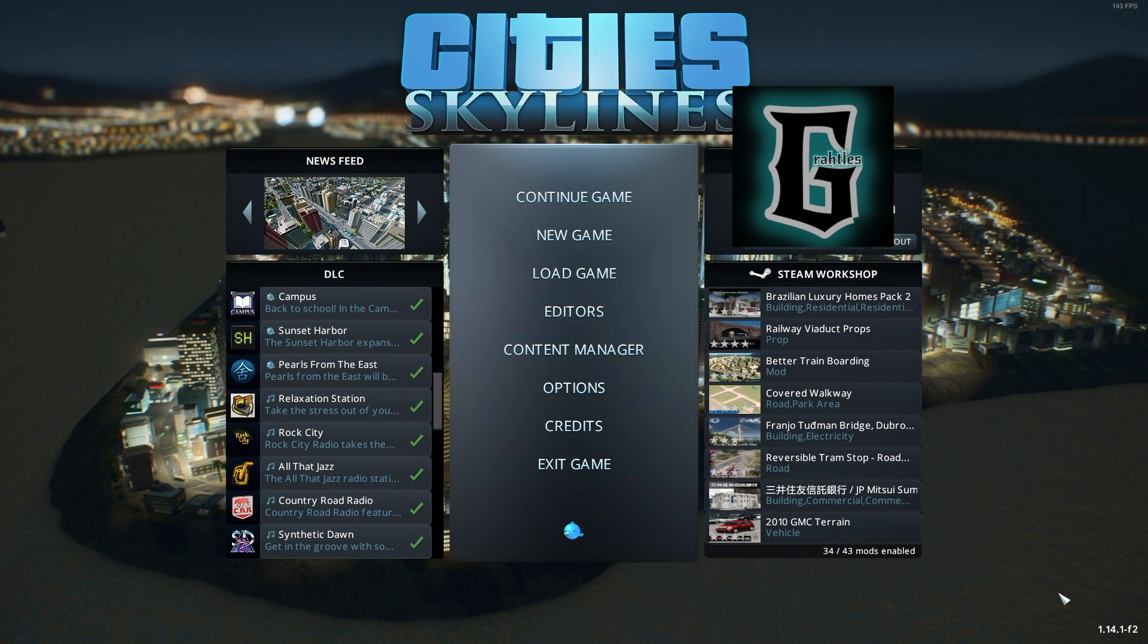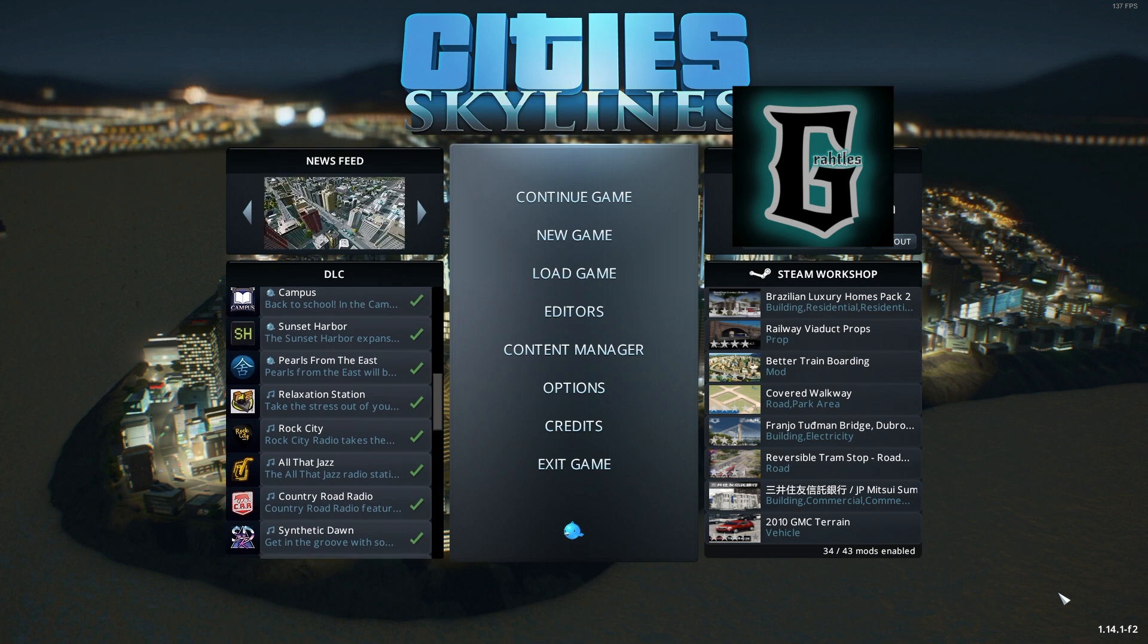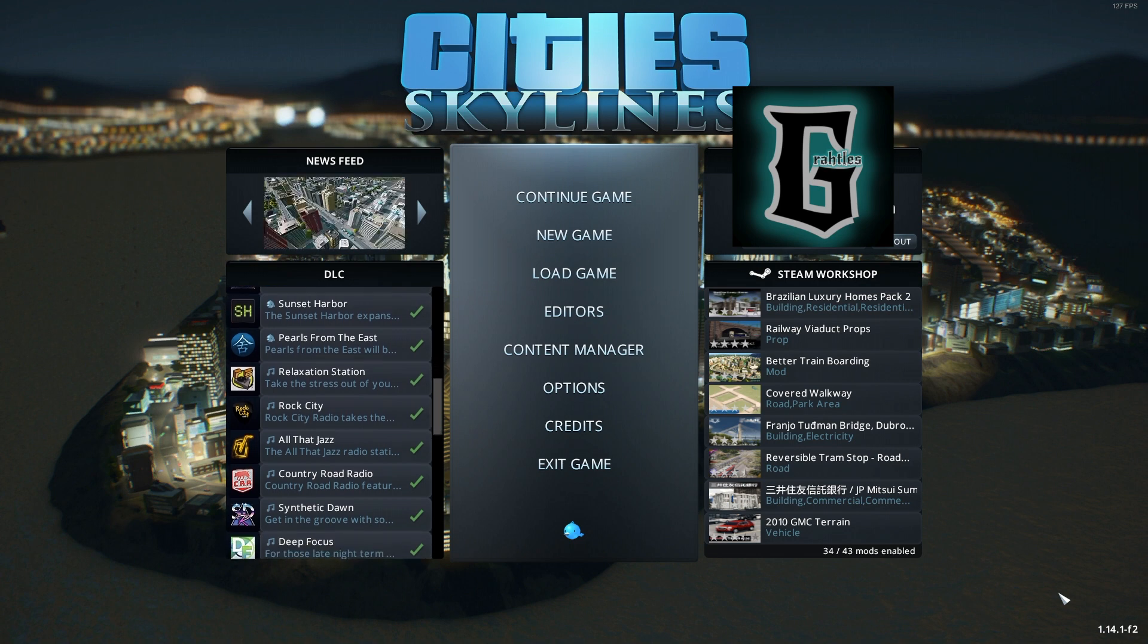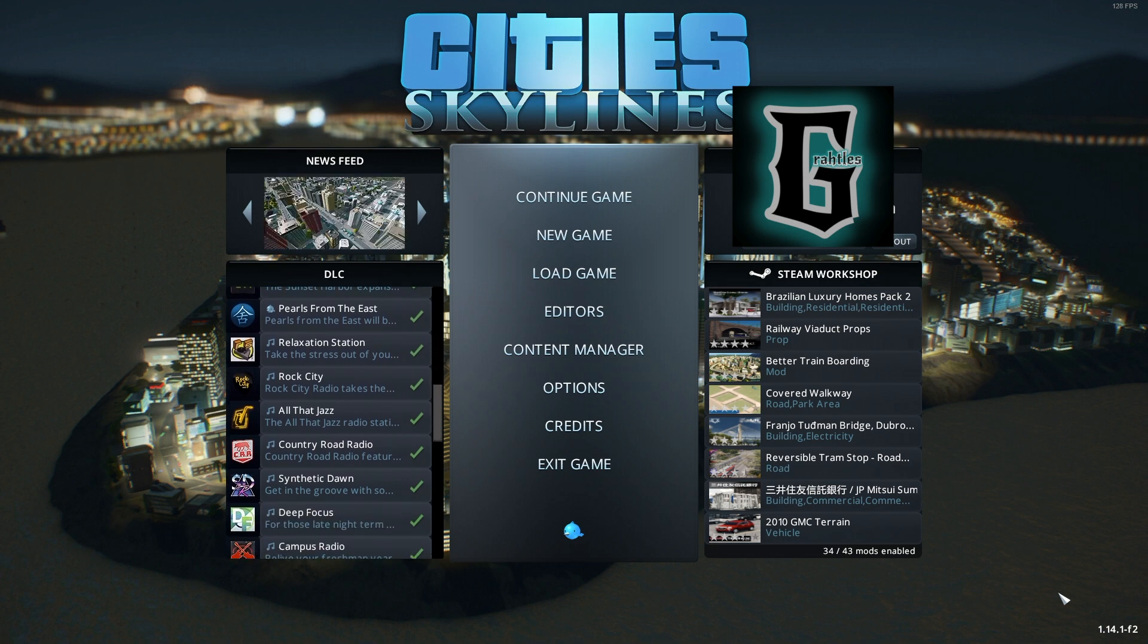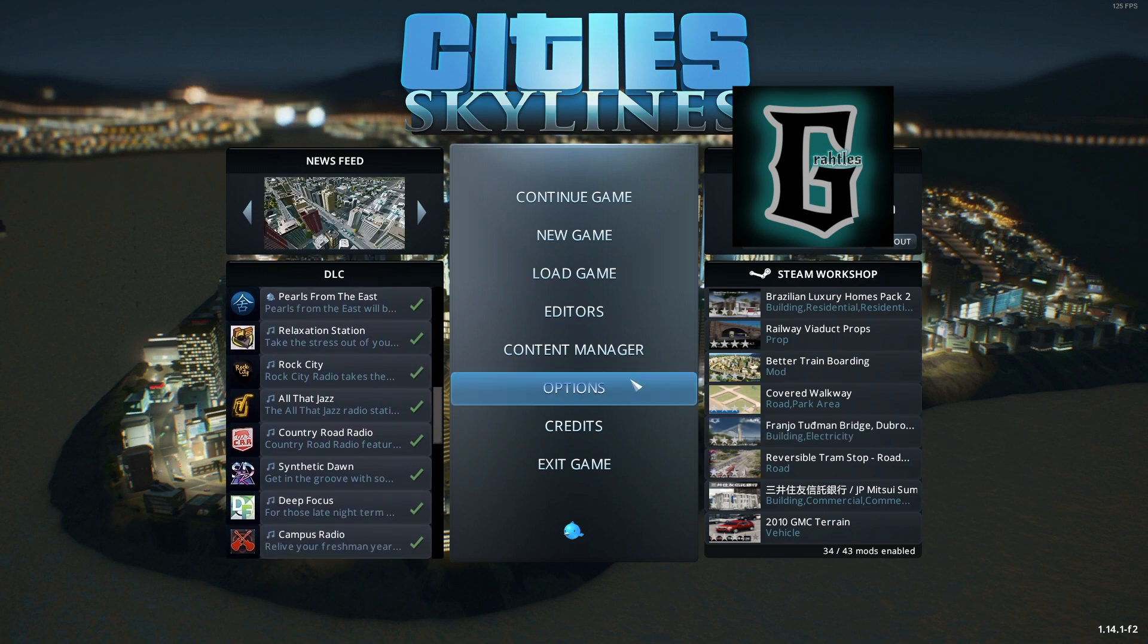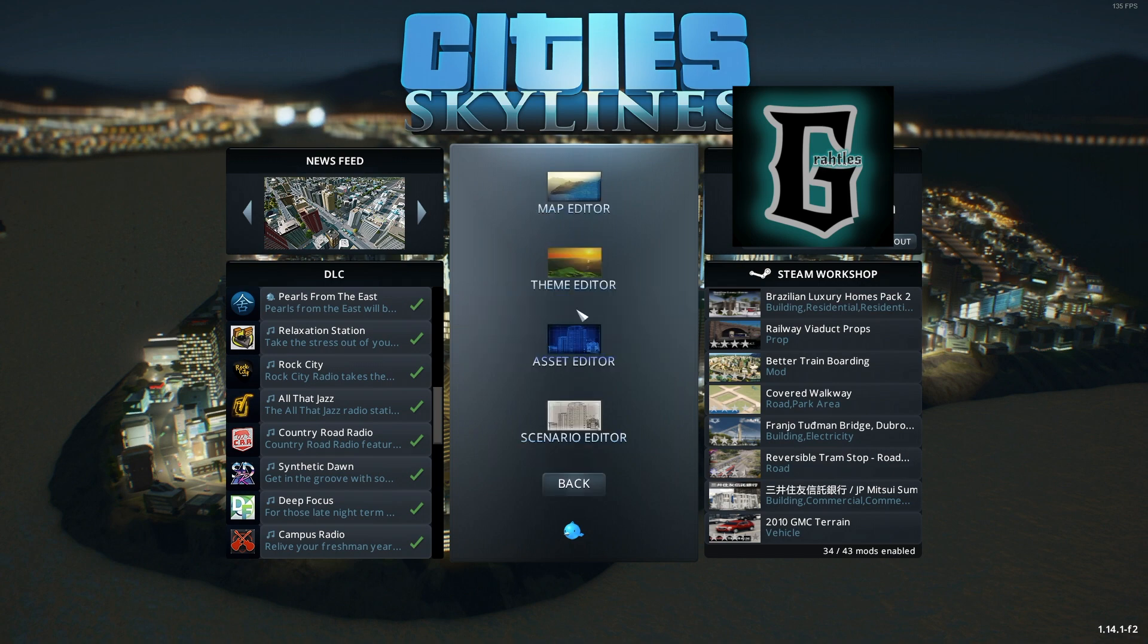Hi everyone, I'm Grattles and welcome back to another episode of Asset Editor. Today we're going to go ahead and jump into buildings.